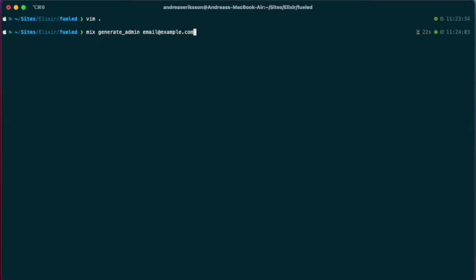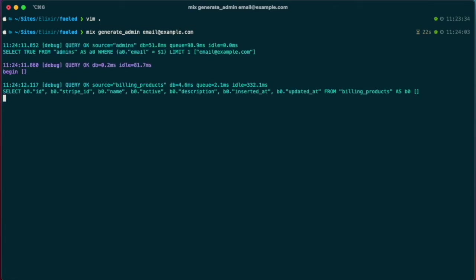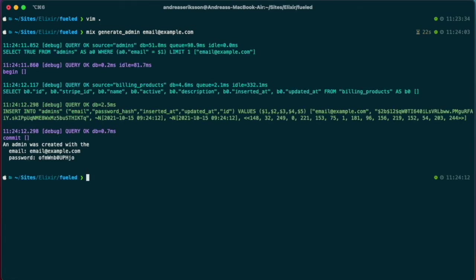Next step is to generate your first admin. There's a generate admin command that will take an email and will insert the admin and generate the password.